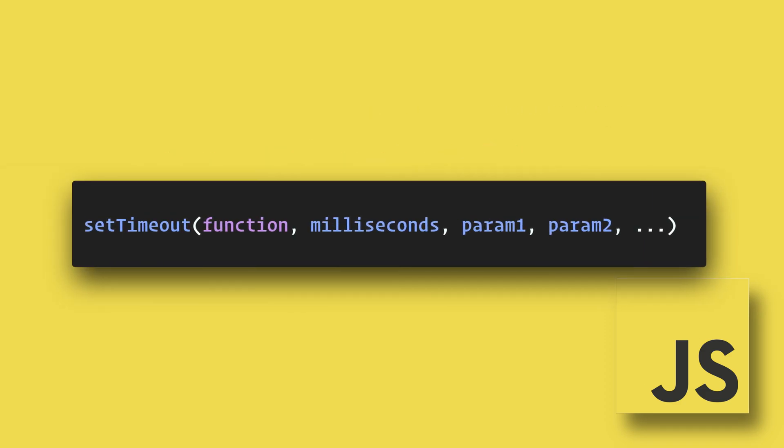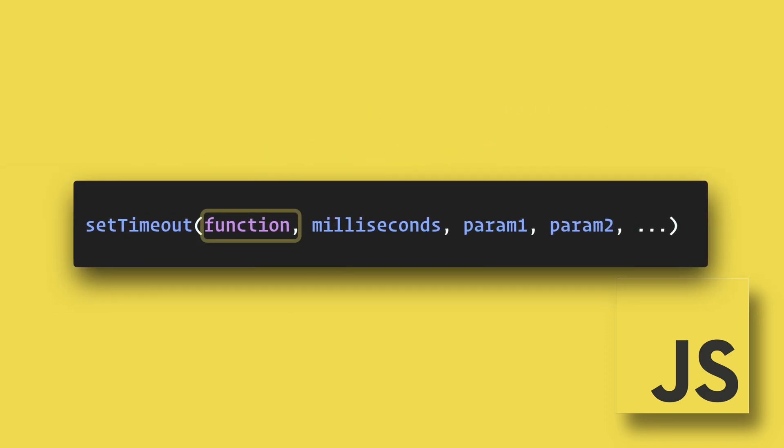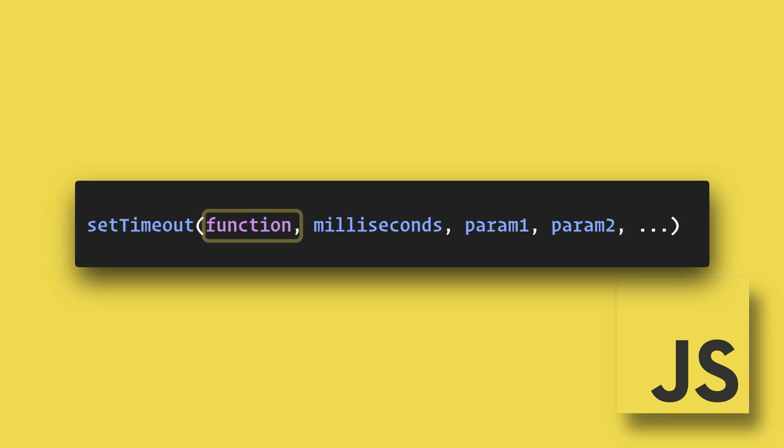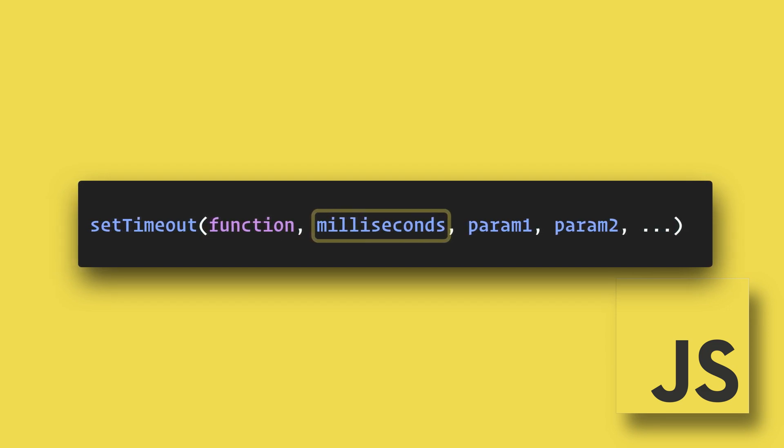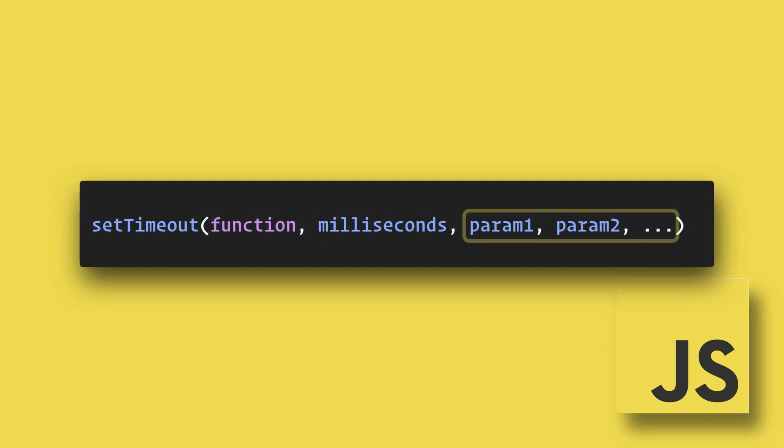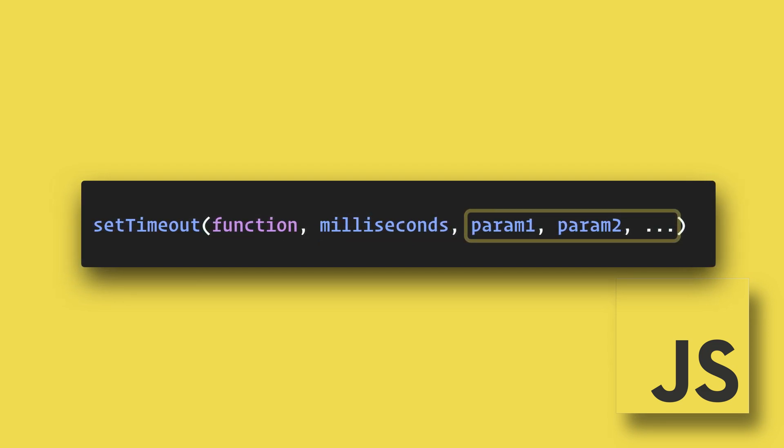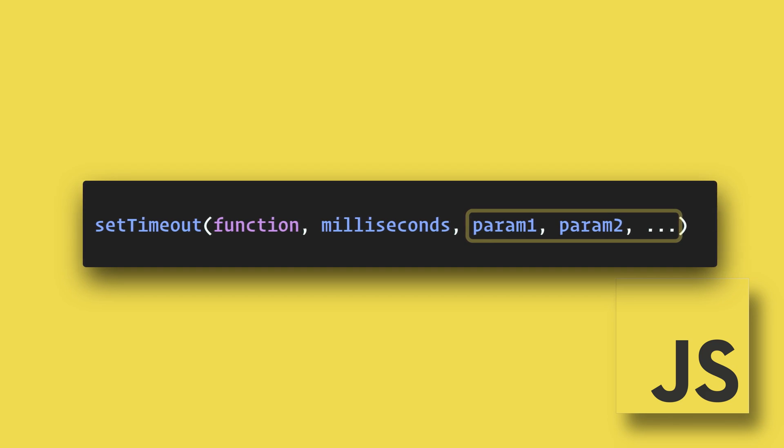The setTimeout method calls a function after a specified number of milliseconds. Additional parameters can also be passed to the function.